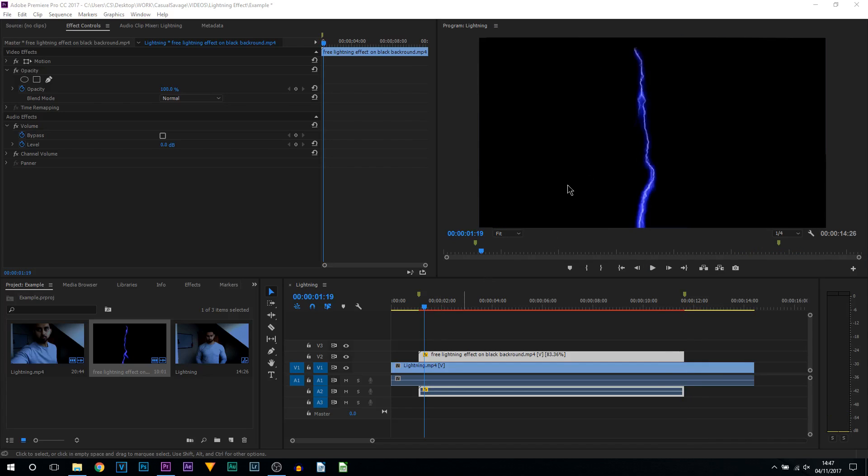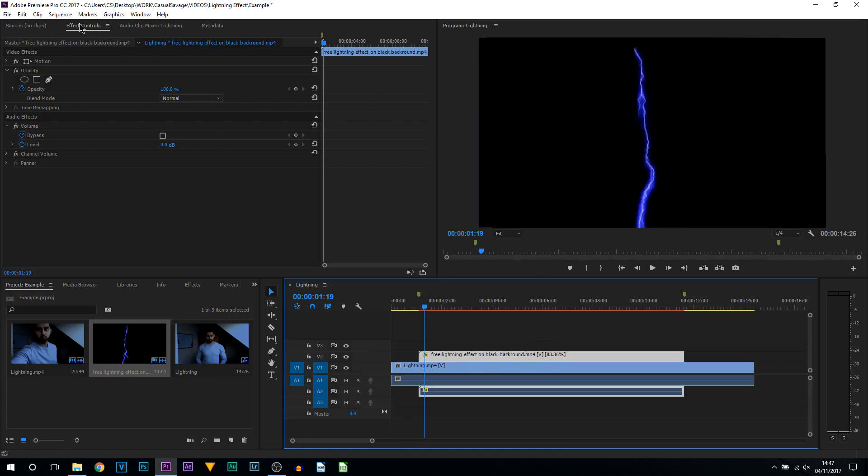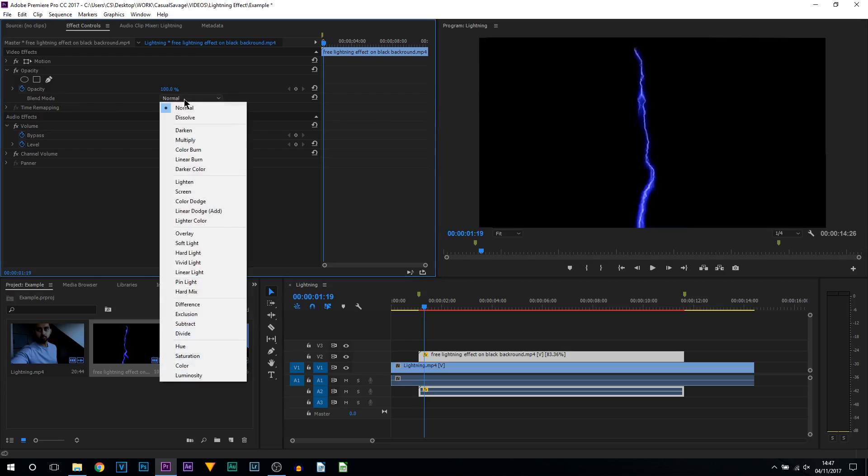What you want to do is make sure you are selected on the lightning effect, come up to your Effect Controls, and under Opacity you want to come to where it says Blend Mode. Now there's quite a few options you can pick from.